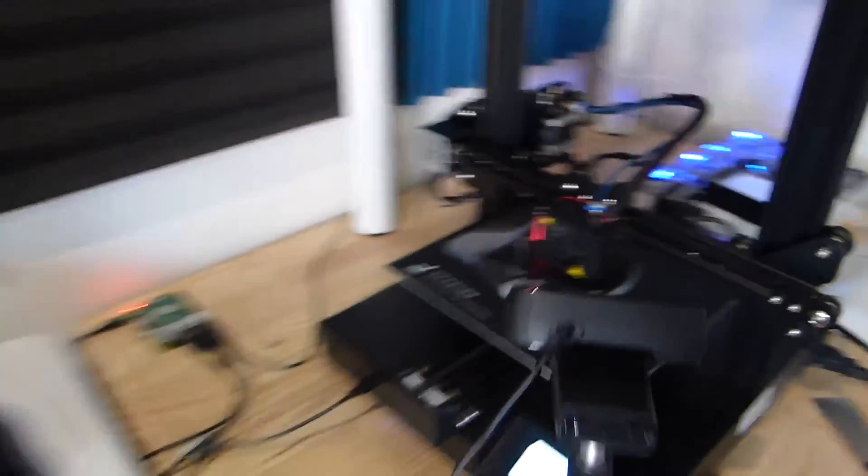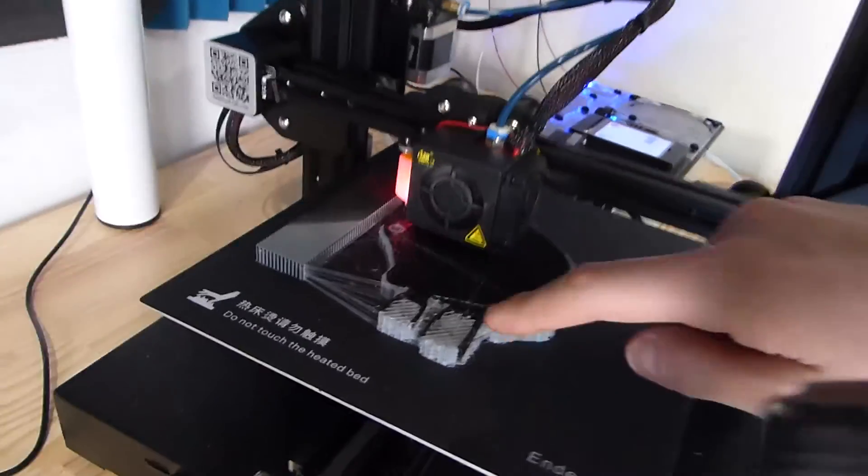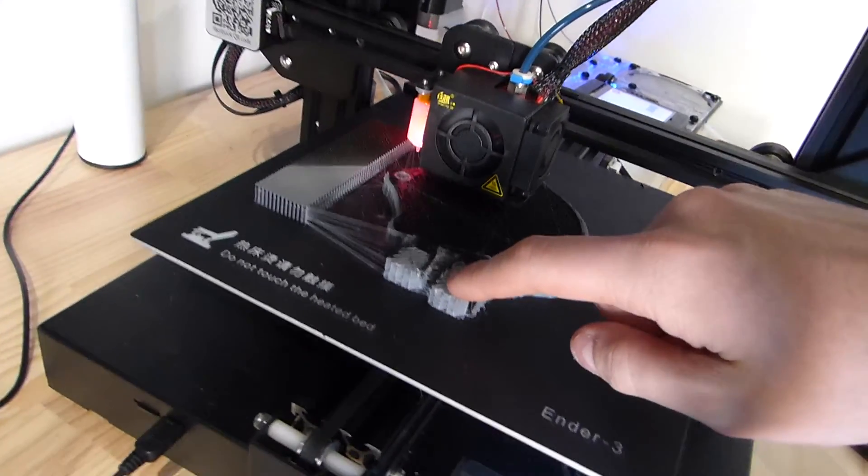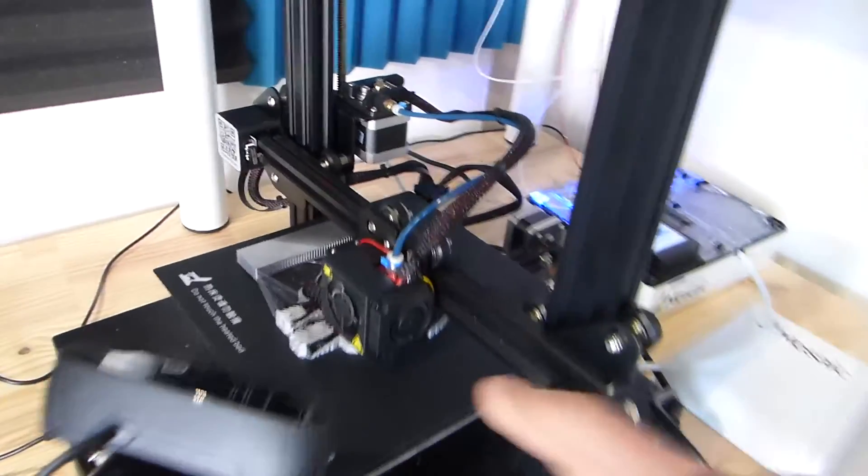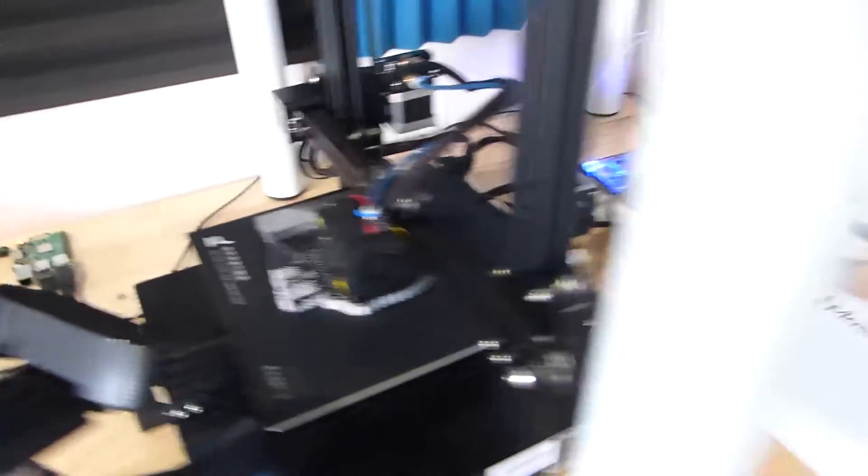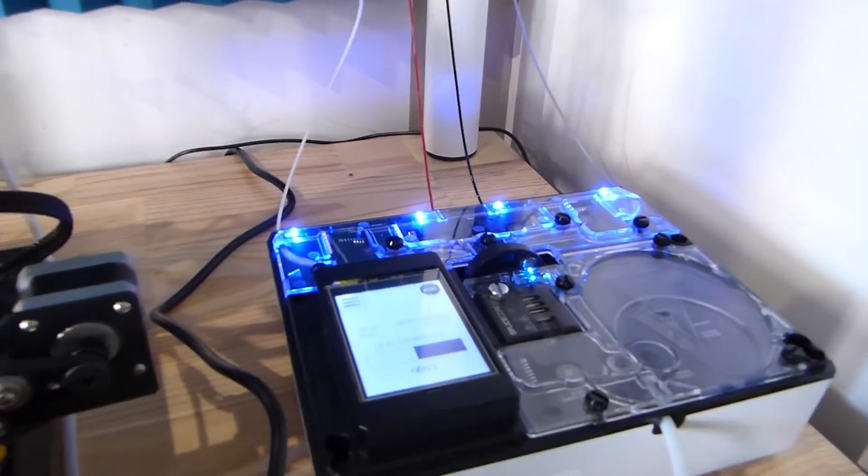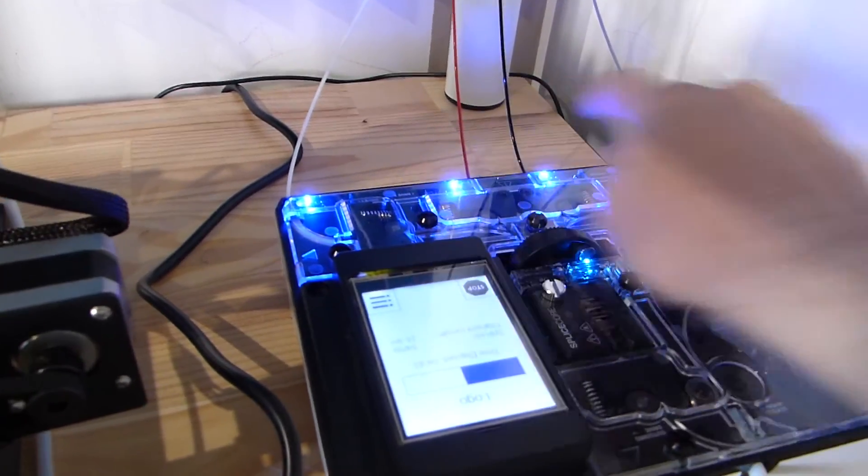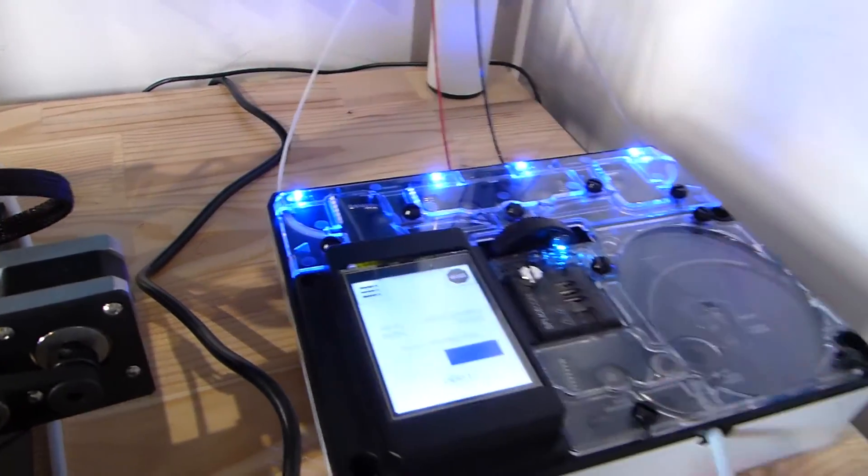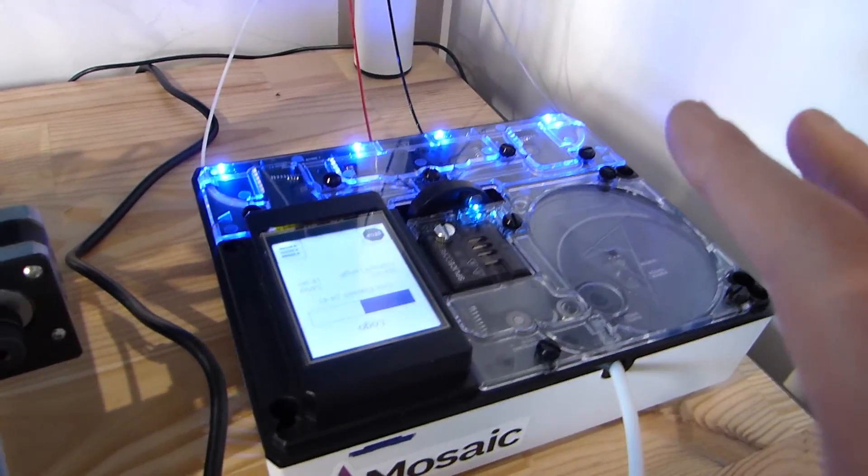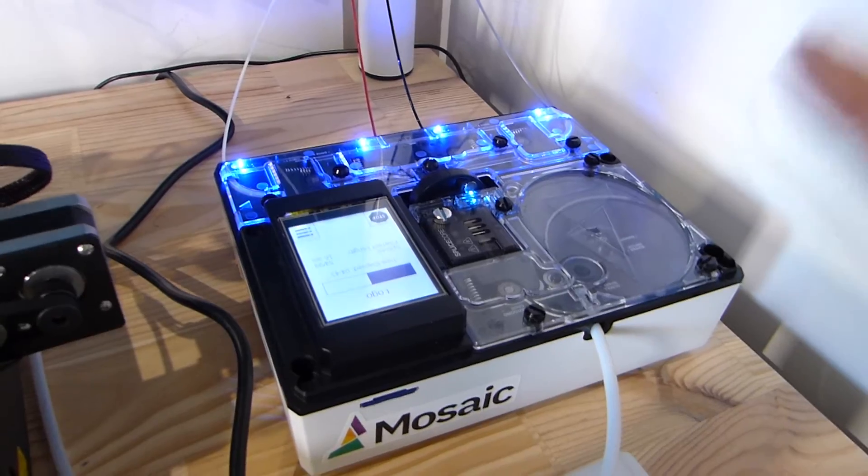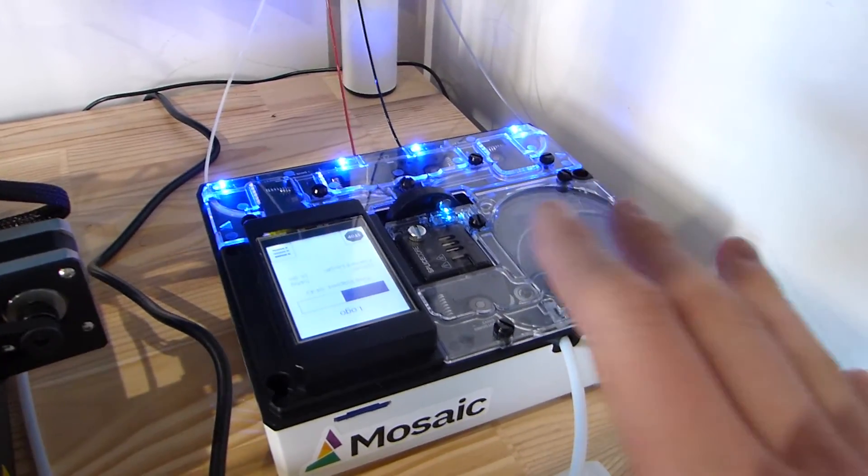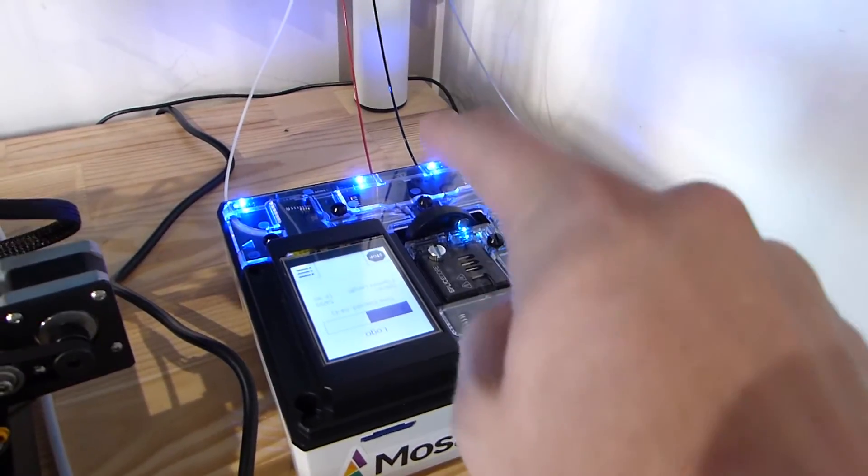And the thing is, right now, I'm printing something for work, but as you can see, I'm using support. Now, since this is a PETG print, I'm using black and red PETG, and this is actually PLA and PLA. It's actually compatible, and the thing is, PLA is a very good support material for PETG, because it can be easily removed.